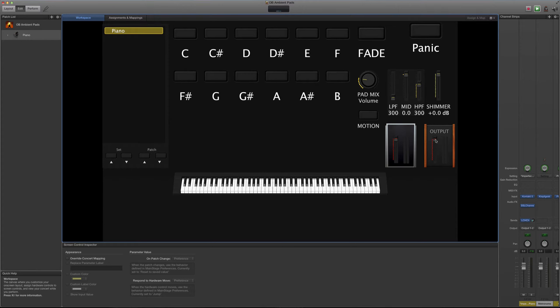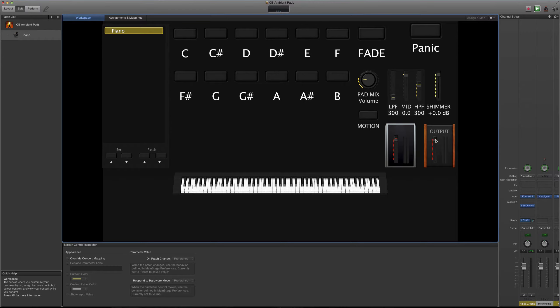Y yo creo que es importante mencionar también que si compras este template de Main Stage también vas a poder modificar esta sesión a tu manera, como en este caso yo he añadido un piano para los propósitos de este ejemplo.